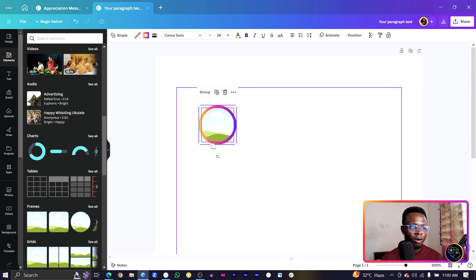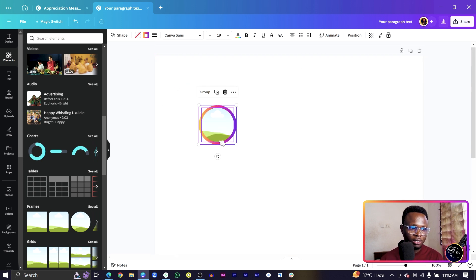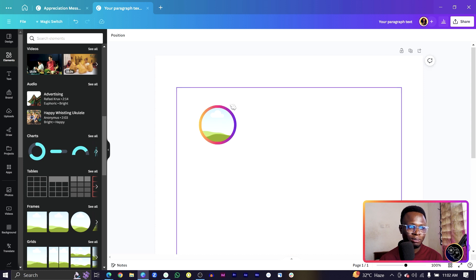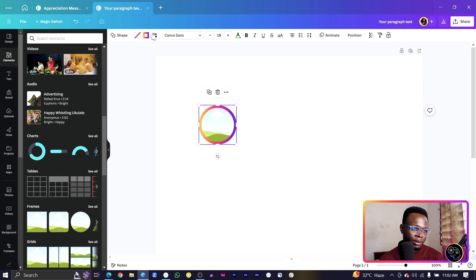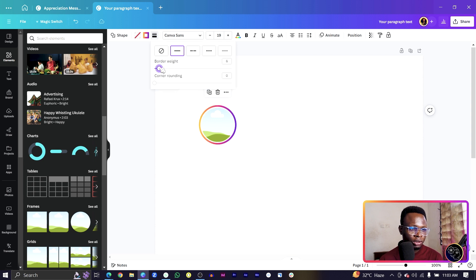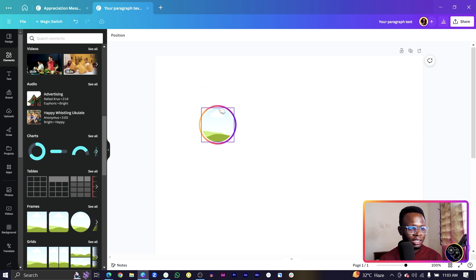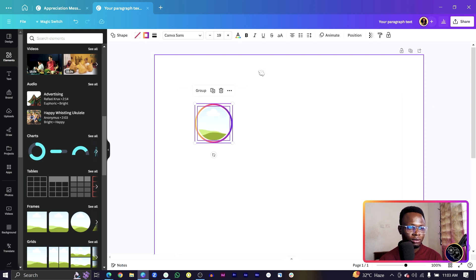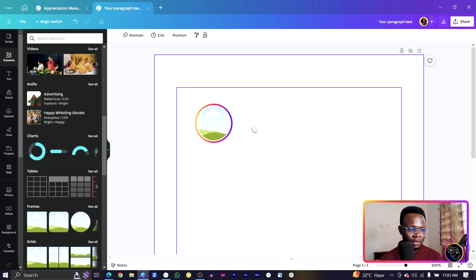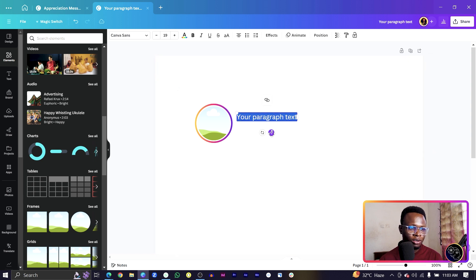After reducing the circle size, the border width looks bigger, so go to Border Style and reduce it a little bit — just enough to give the impression that this person has posted an Instagram story.